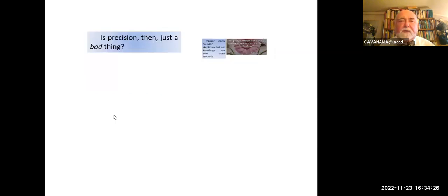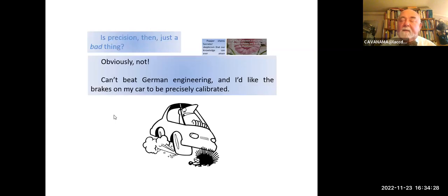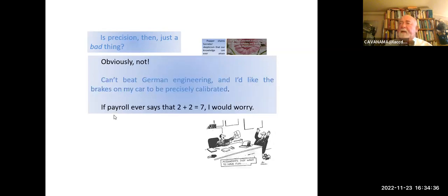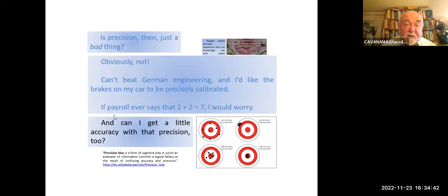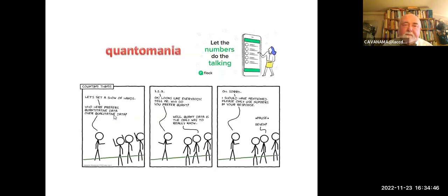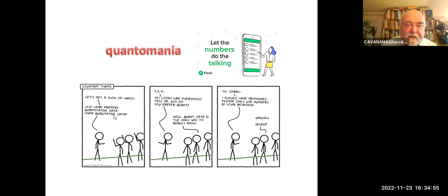Is precision then just a bad thing? Well, obviously not. I can't beat German engineering. I'd like the brakes on my car to be precisely calibrated. If payroll tells me that 2 plus 2 equals 7, I would worry. And can I get a little accuracy with that precision, too? But maybe not always. Beware of quantum mania — the notion that numbers will do the talking and numbers are all you need.